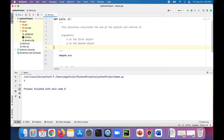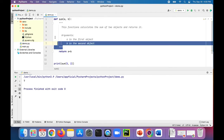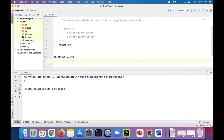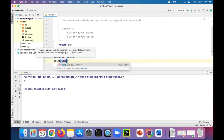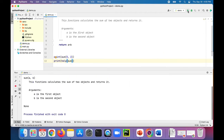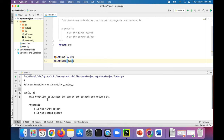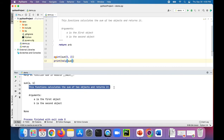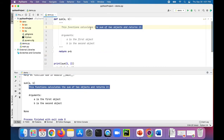If we run the program, it's not going to make any difference to the output — still going to print out 7. But check out what we can do now that we have this docstring at the top of our function. I can print the help for sum. Run the program now and check this out — everything that I typed in that docstring shows up right there. This function calculates the sum of two objects and returns it, taken right out of my docstring.